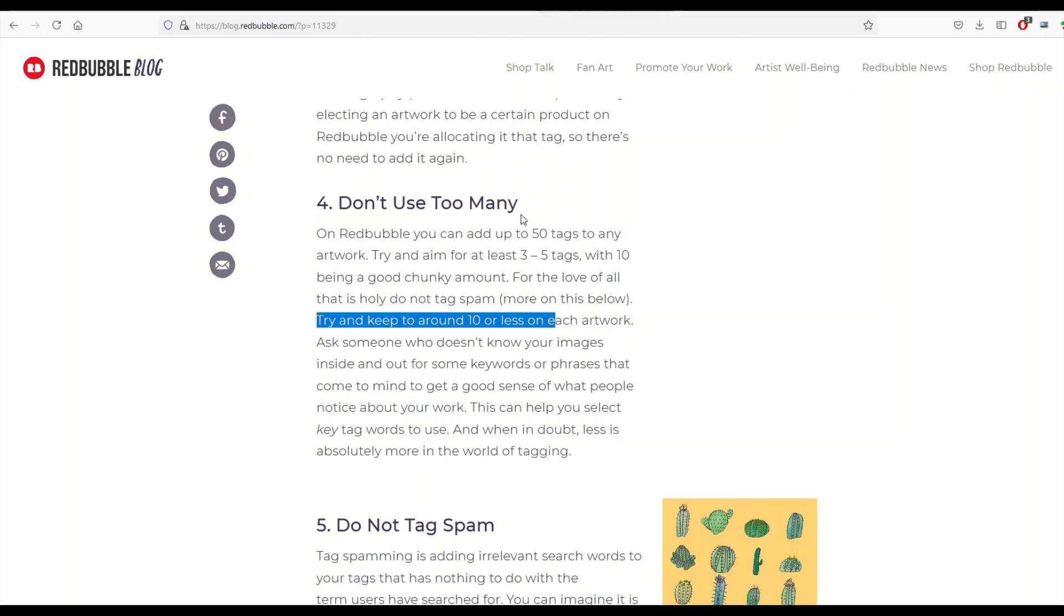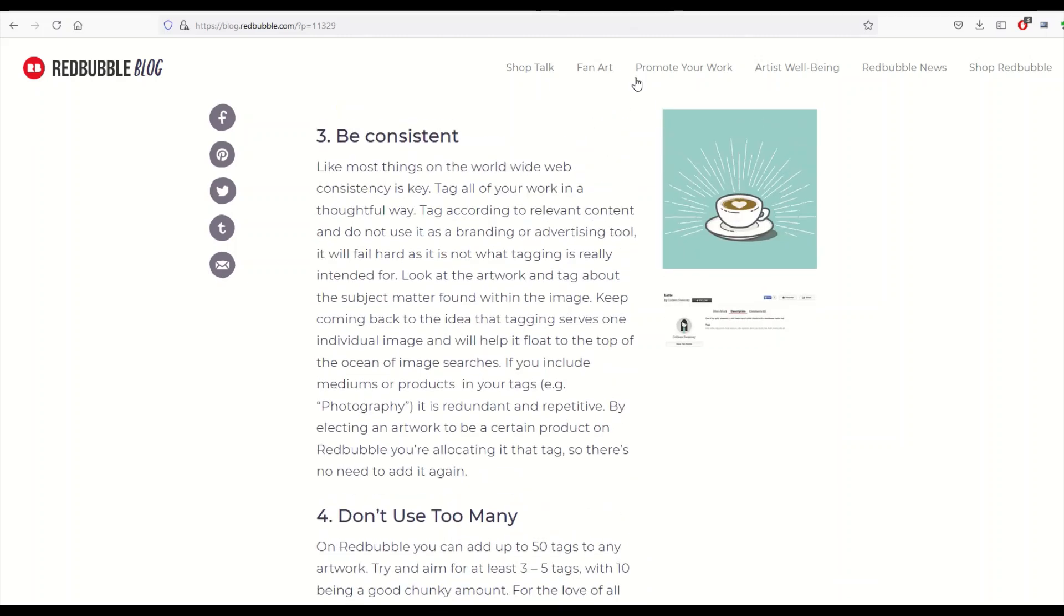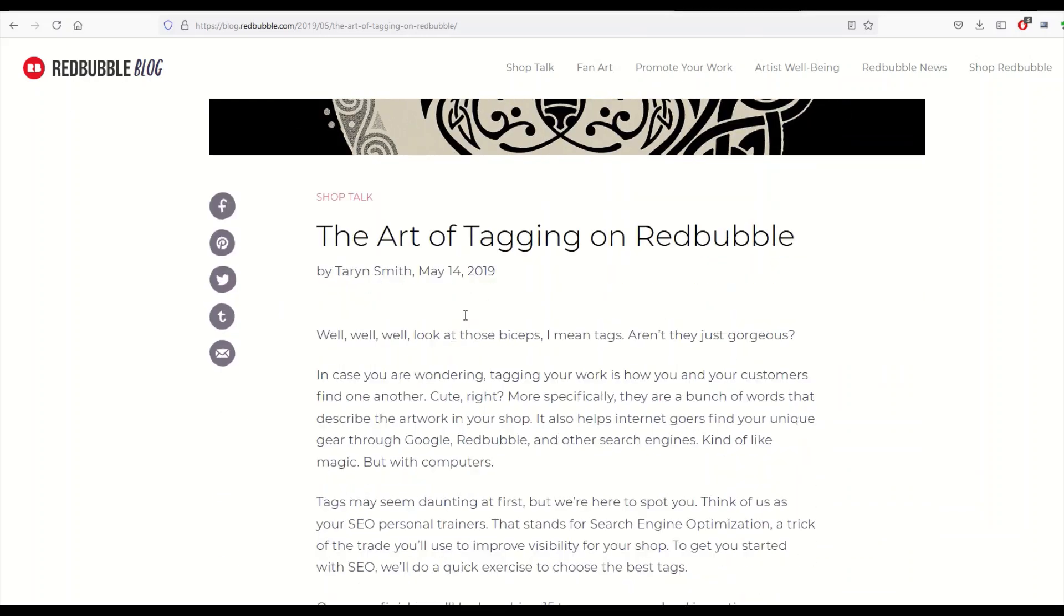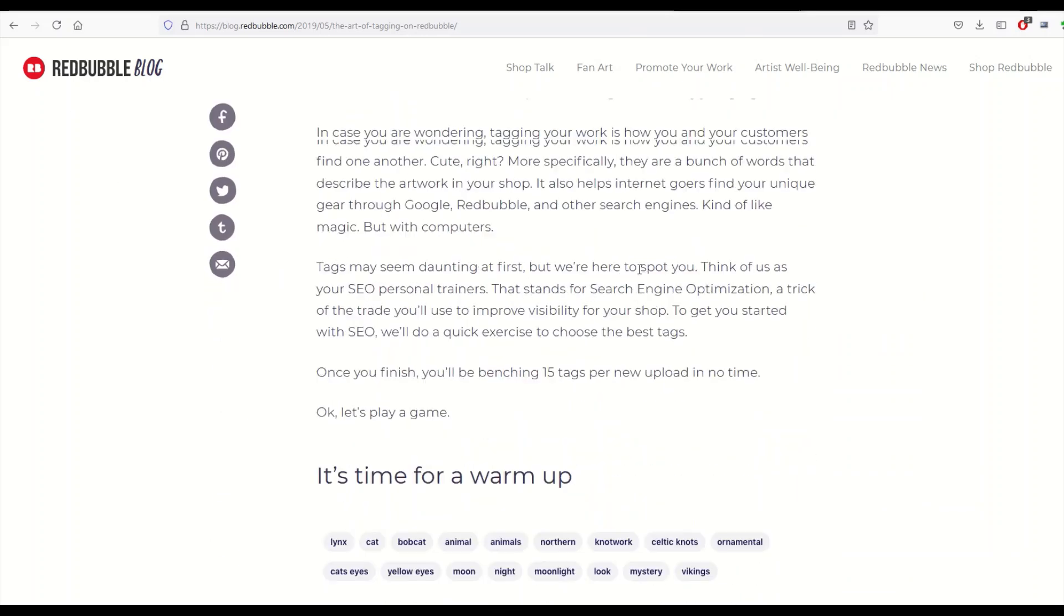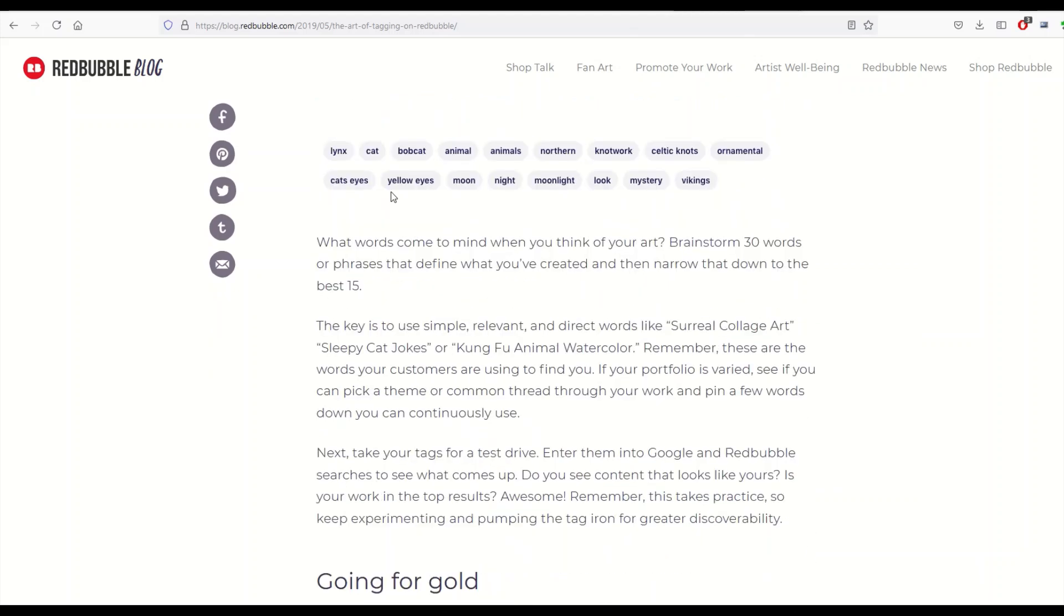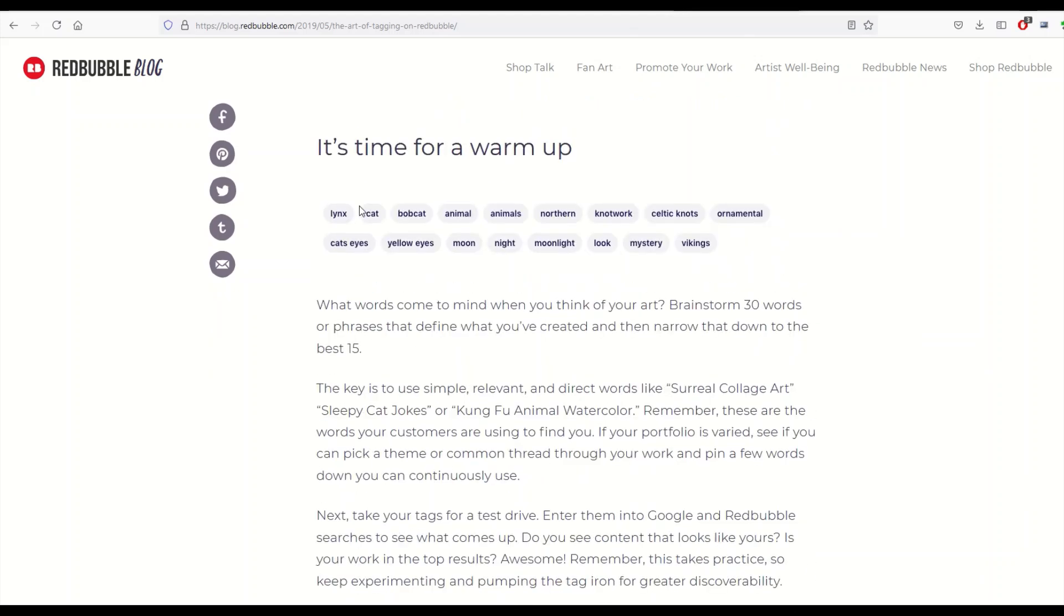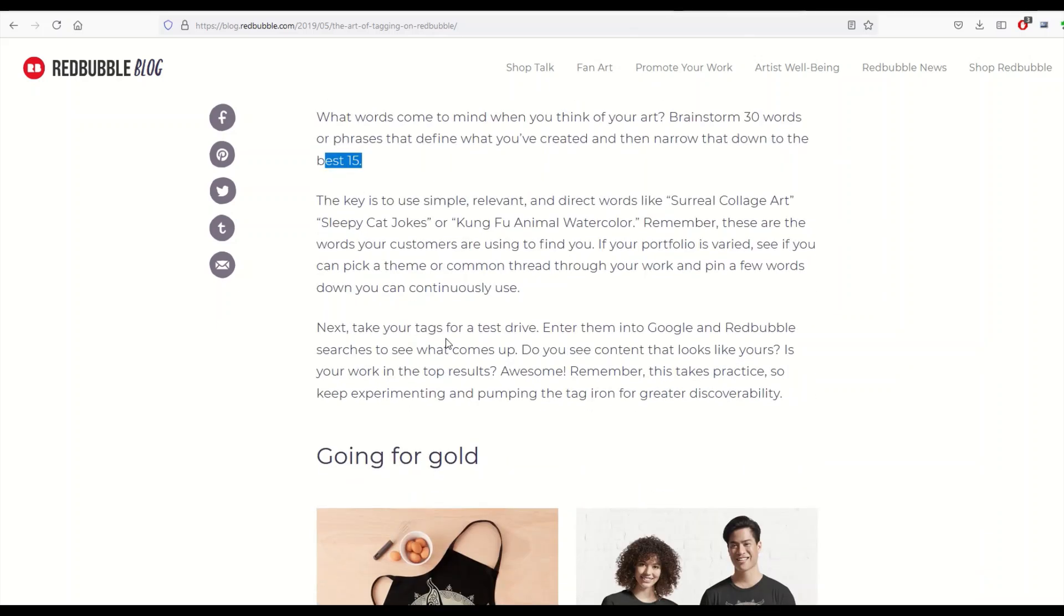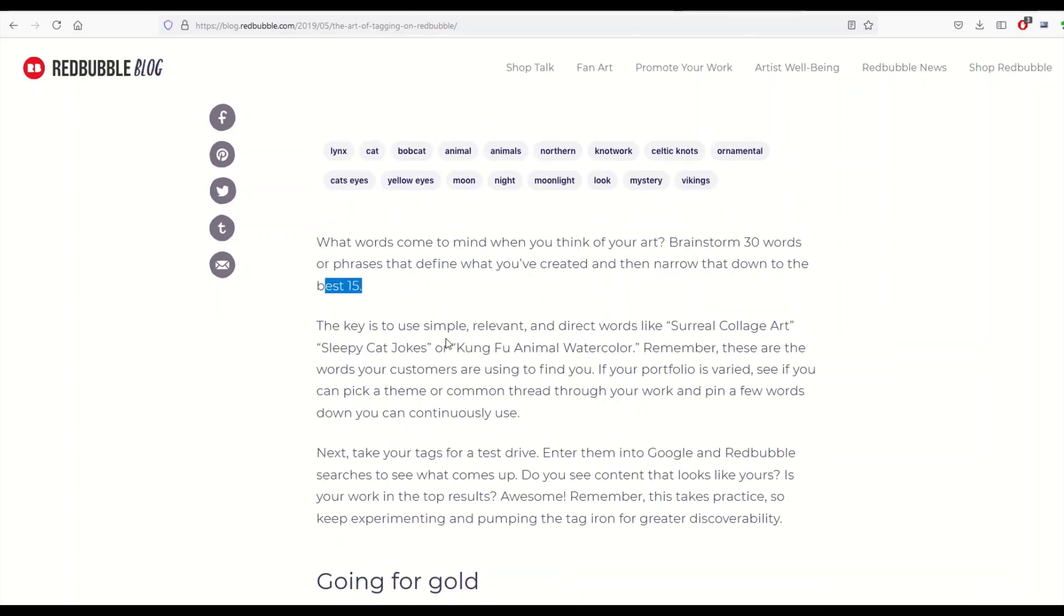Again this is an old blog, it's from 2014. Then we get to 2019, again Redbubble blog, 'The Art of Tagging on Redbubble.' We've got here an example and it says brainstorm 30 words and then get it down to the best 15. So it's like, well if they want 15, why do they allow 50? That's the problem that I think most of us are struggling with when we're wondering about this.